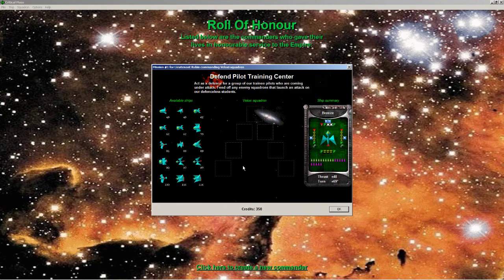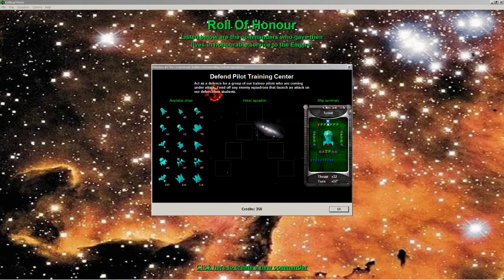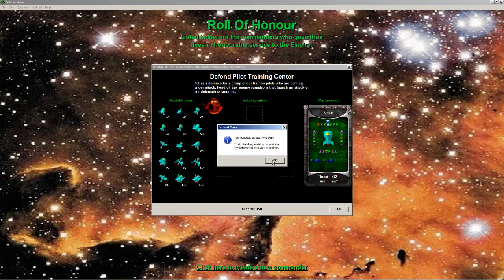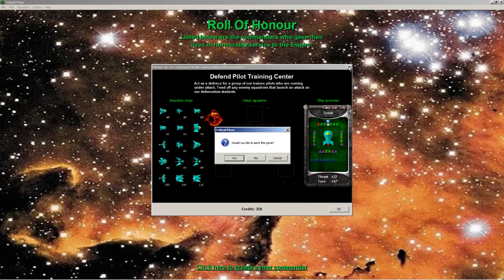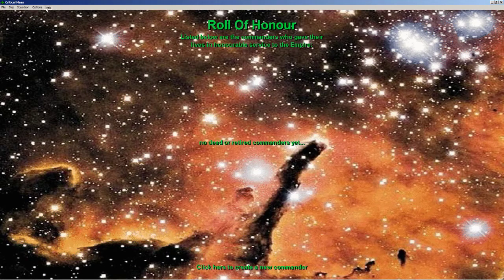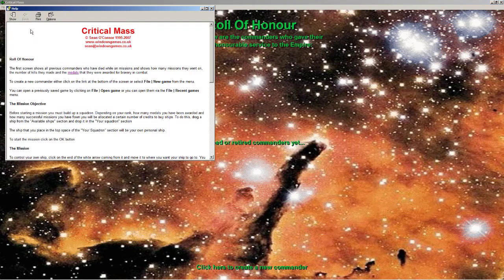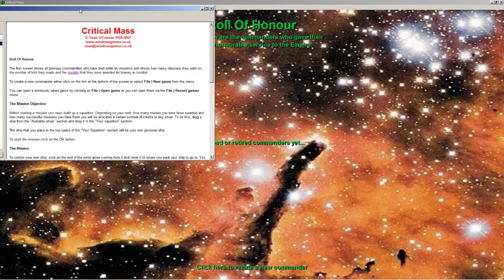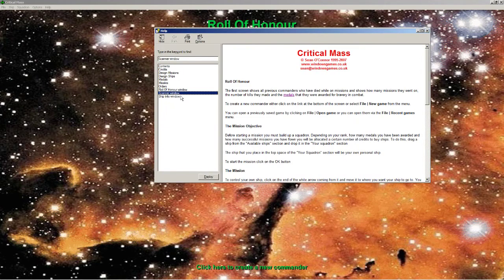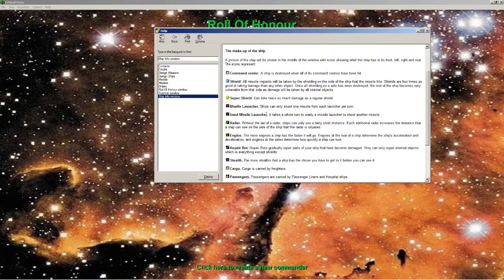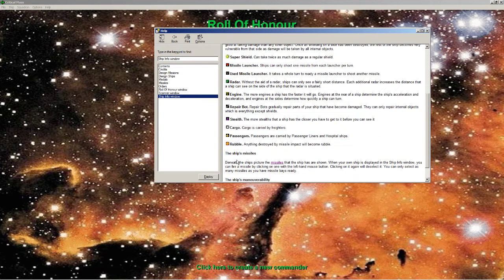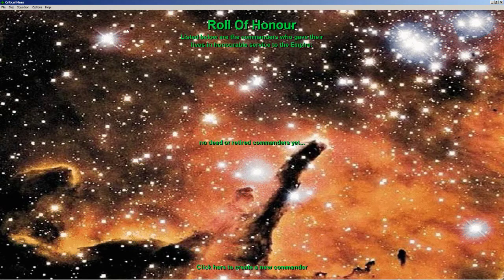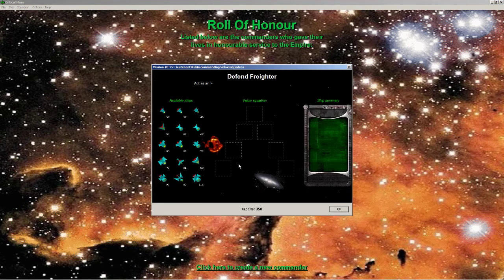It does get explained here, I believe. Yeah. So super shield, missile launcher, radar, engine, repair bot, stealth, cargo. All those things mean something.